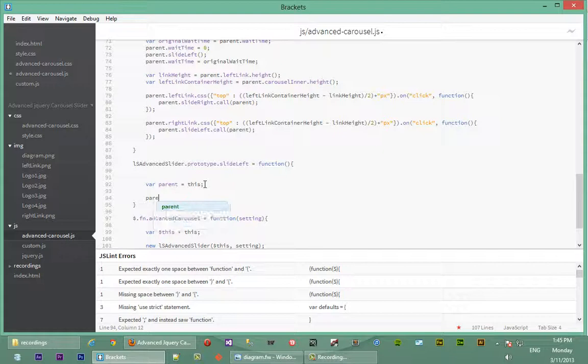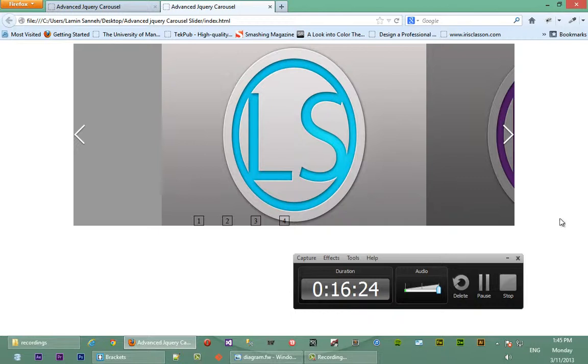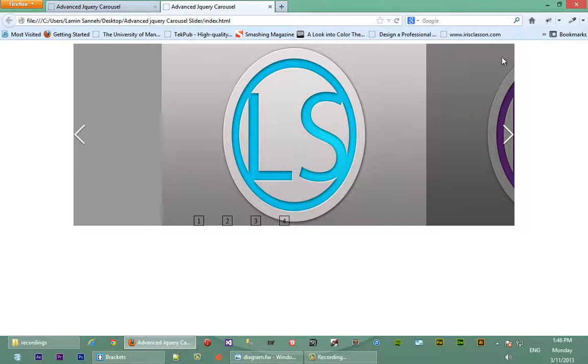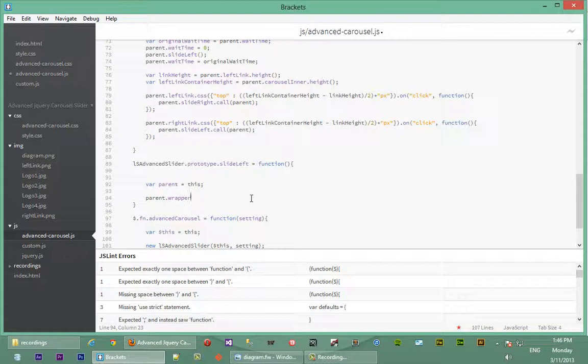Next we're going to call the jQuery `.animate()` function. We say `parent.wrapper.animate(...)` — the wrapper contains all the images, and when writing the `slideLeft` function we want that whole wrapper to slide to the left. The duration of the sliding will be whatever was passed in as wait time. Whatever you pass to the jQuery `.css()` function you can also pass to `.animate()` — animate is just more powerful than CSS.